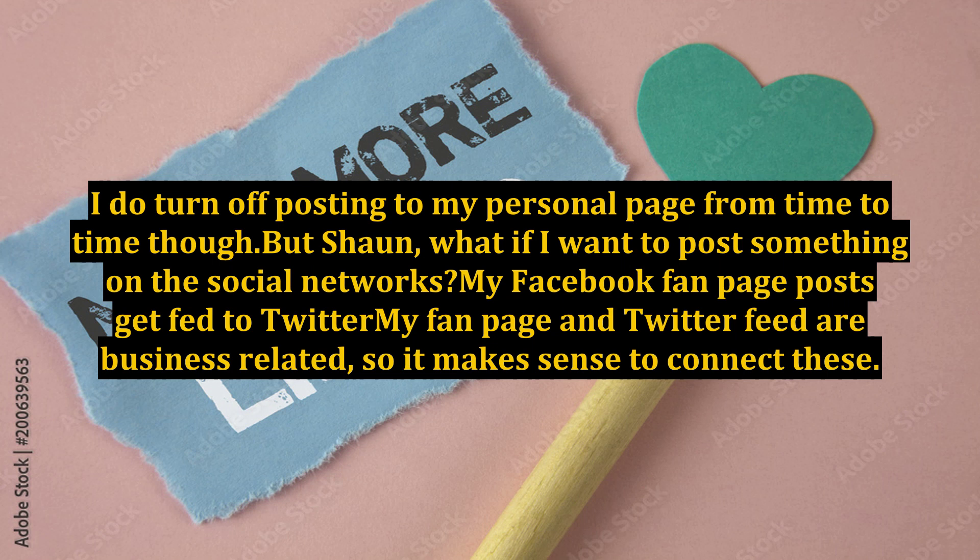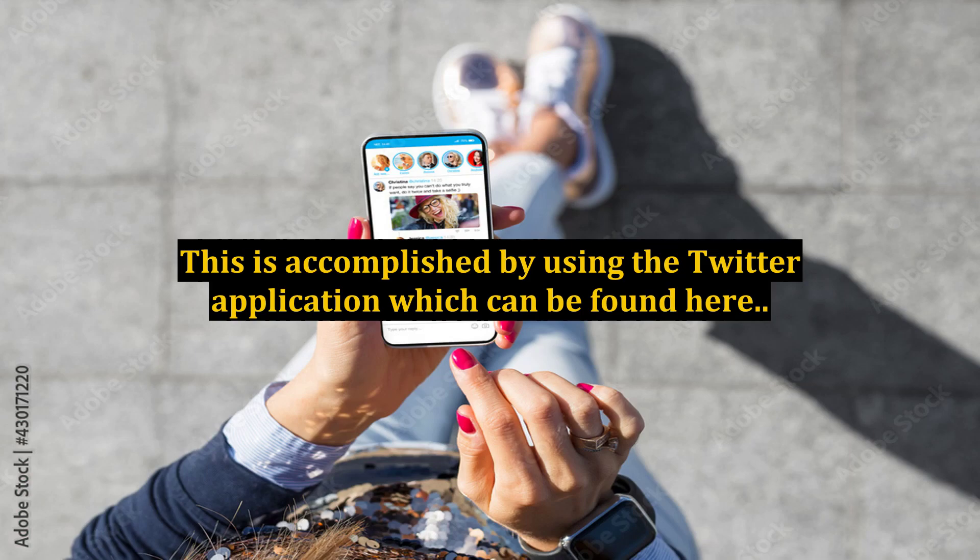What if I want to post something on the social networks? My Facebook fan page posts get fed to Twitter. My fan page and Twitter feed are business-related, so it makes sense to connect these.